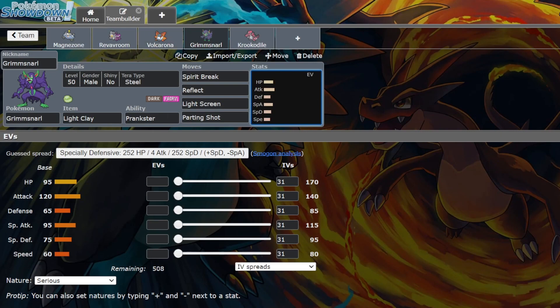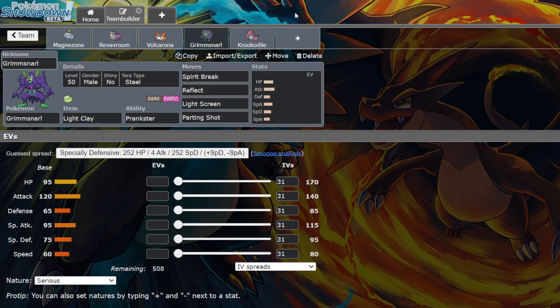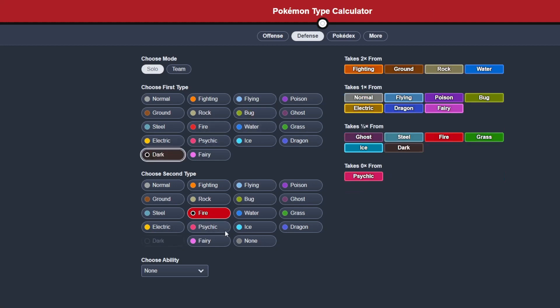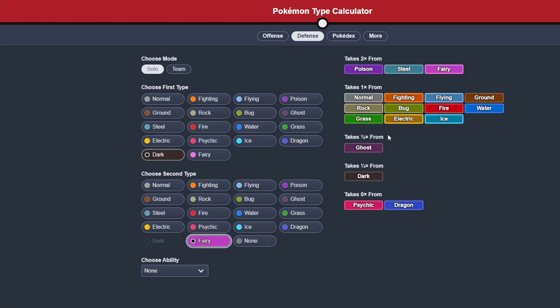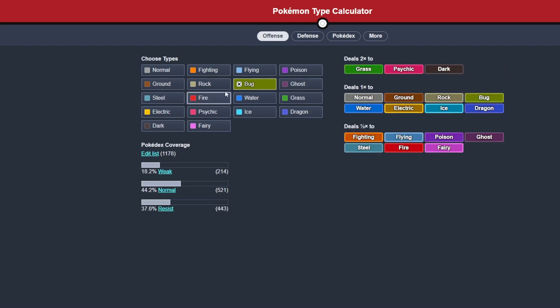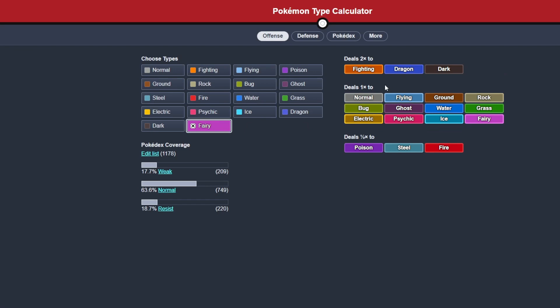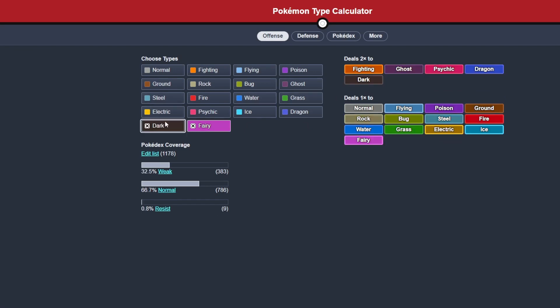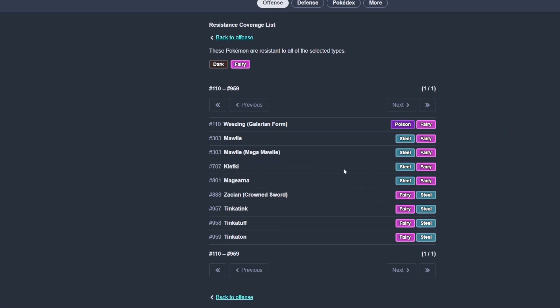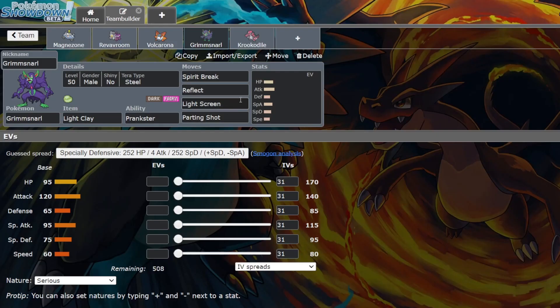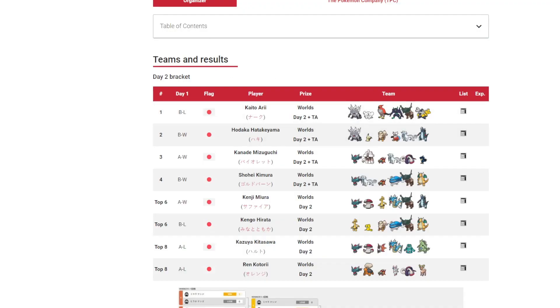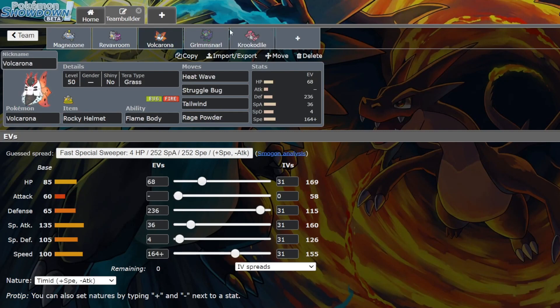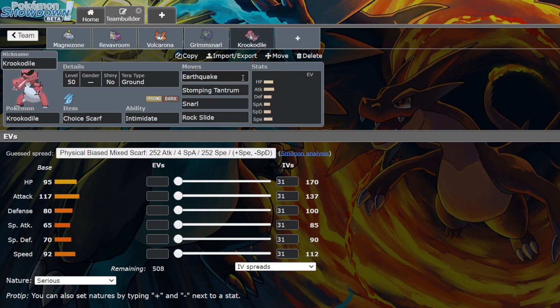But yeah, I think Grimmsnarl, because of Japan Nationals, I think Grimmsnarl's going to pick up in usage. Dark-Fairy, it's not a bad typing either. On defense, we look at Dark-Fairy: immune to two types, resists two types, takes neutral from everything else, and is weak to three types. So defensively it's not the best, but it's not the worst. Offensively, you're only going to be using your Fairy STAB to attack. That's still pretty good. We look at Dark: there are only nine Pokemon you aren't hitting super effectively, and the only two that matter right now I guess are Klefki and I guess Tinkaton. Yeah, Grimmsnarl is a really good Pokemon. I think it's definitely going to pick up usage again because of Japan Nationals.